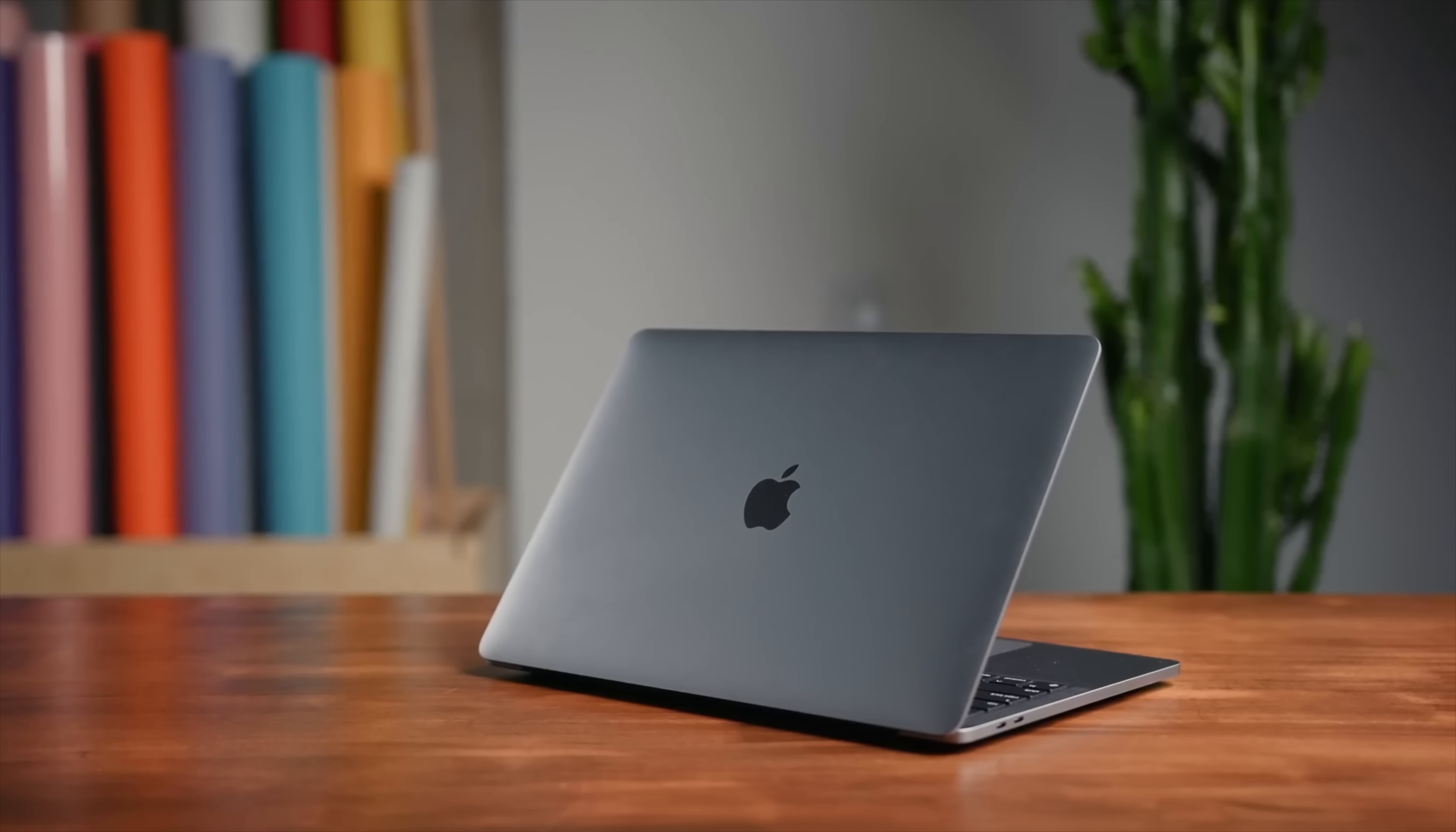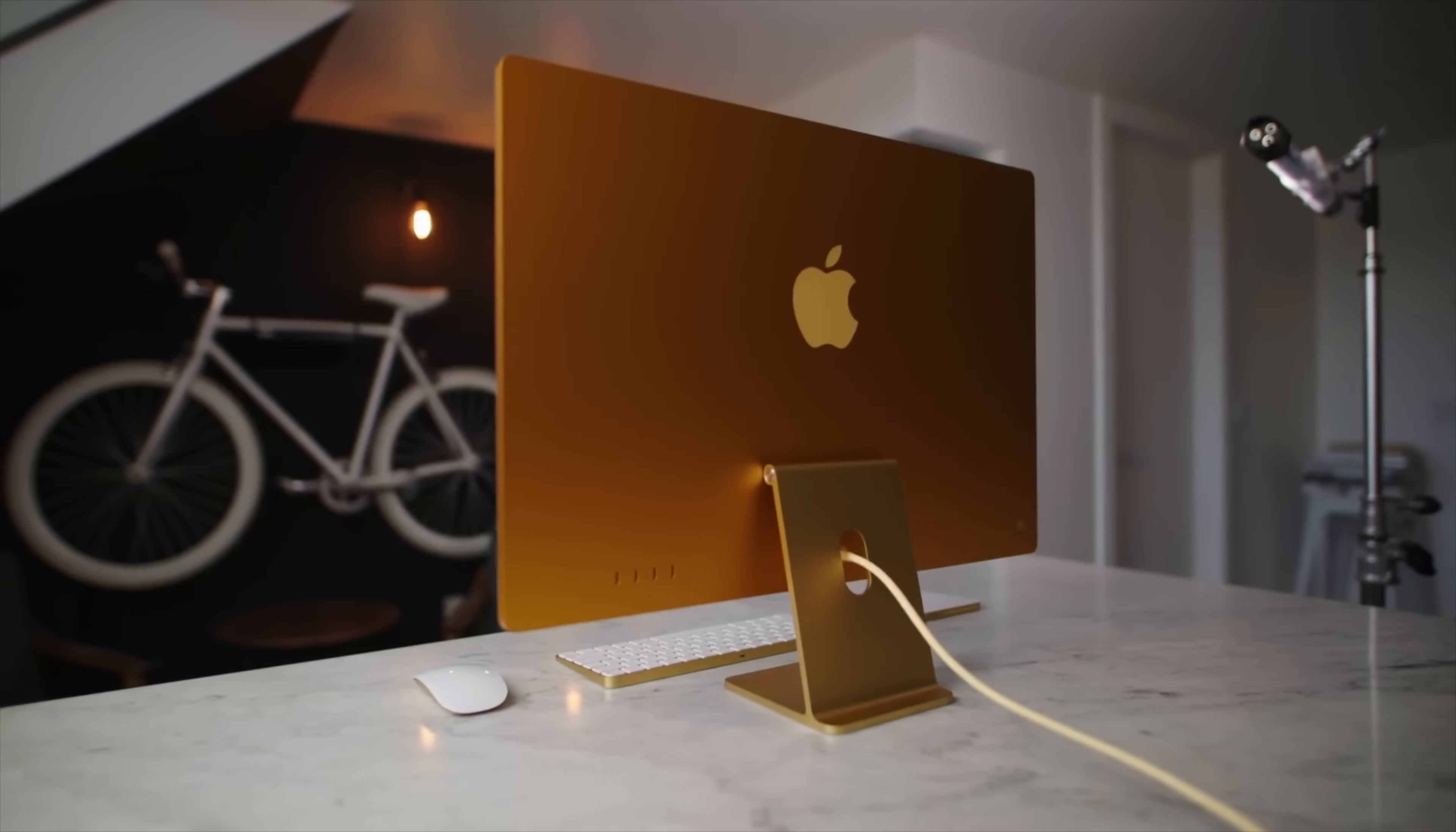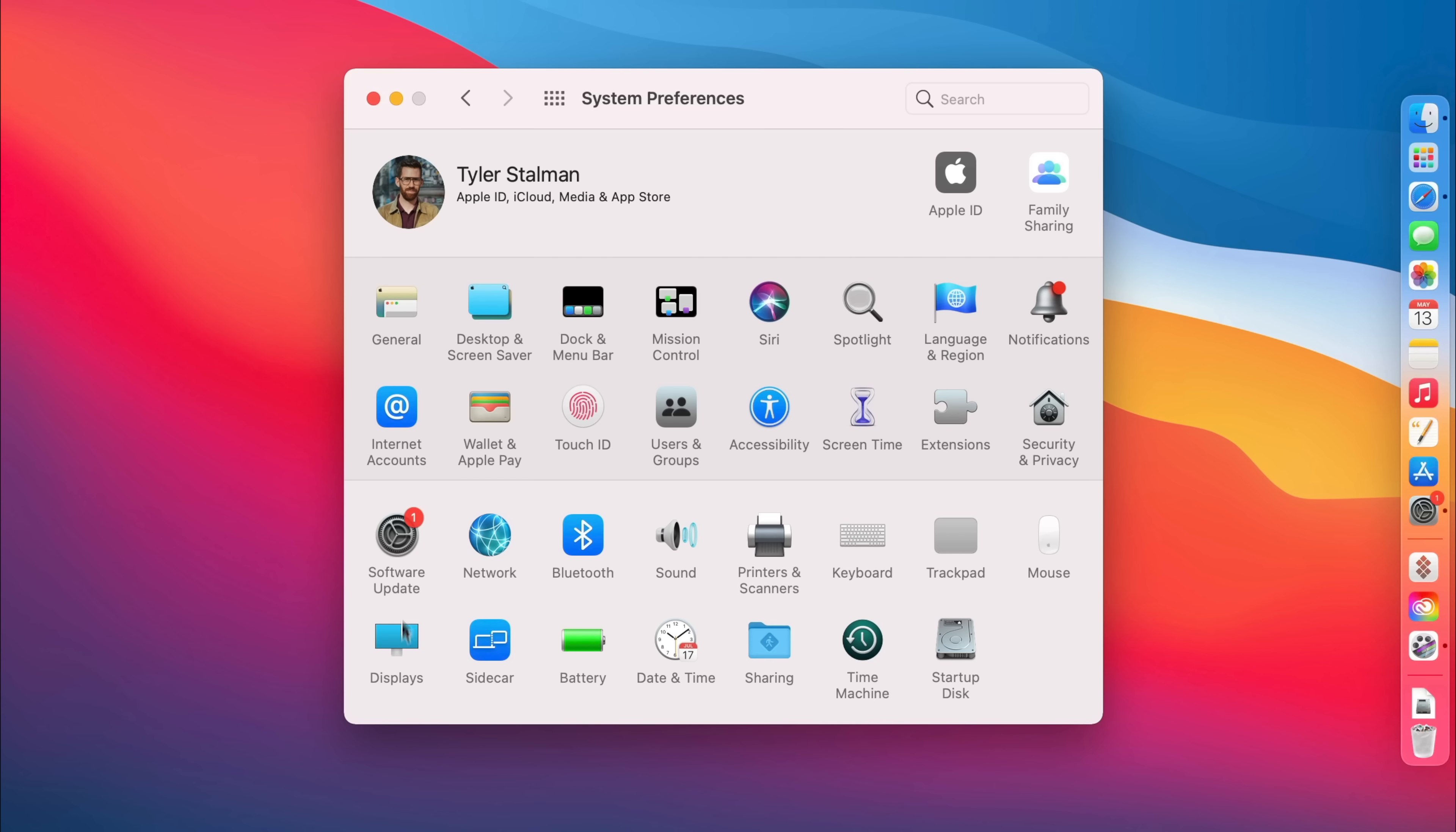And now this is on all of the new M1 Macs. So we're using a 13-inch MacBook Pro, but it's also on the new 24-inch iMacs. So spend an extra minute or two at setup and it'll help you out.